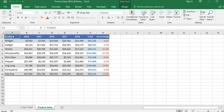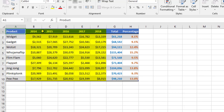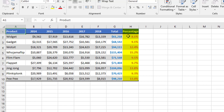Here's the data that was used to produce the chart you just saw. In the first column we have a number of products listed. Across the top we have the years going from 2014 to 2018. Column G totals up the figures for each product and column H shows the percentage of each product against the total.